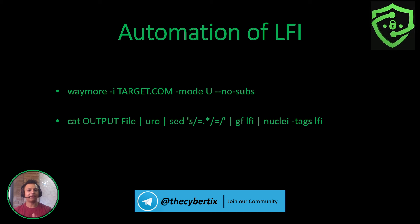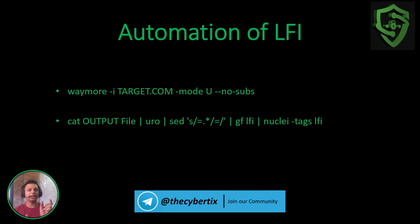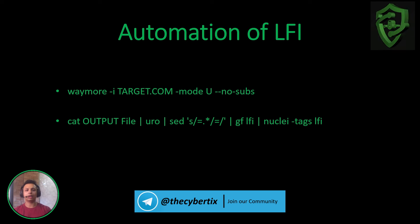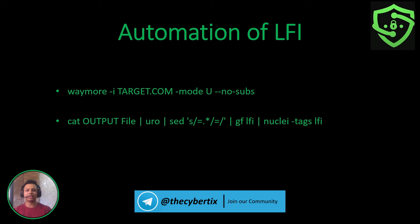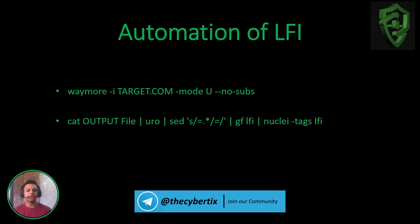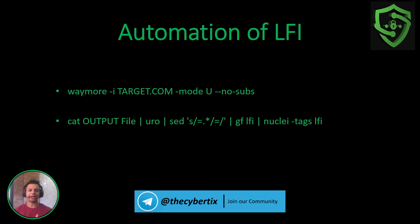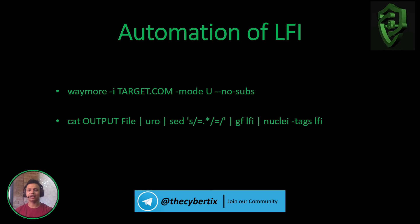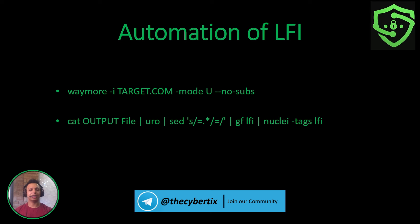We're using GF patterns of LFI, so it will only detect which parameters are vulnerable for LFI URLs. It's just a pattern for detection, but it's good practice for automation. After that, to exploit it, we're using a nuclei template with the help of LFI tags.